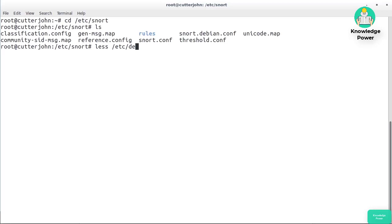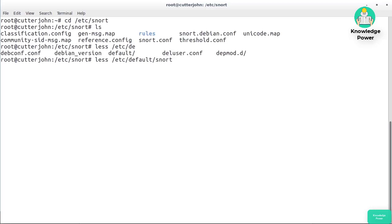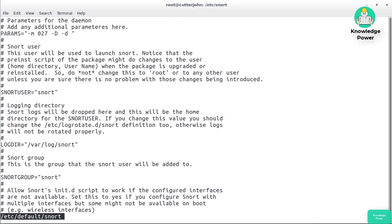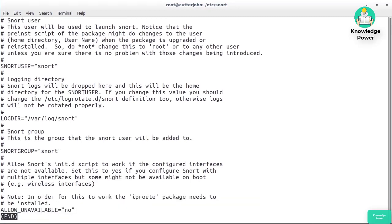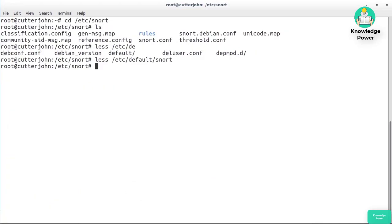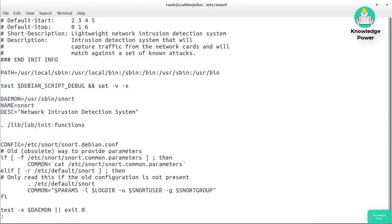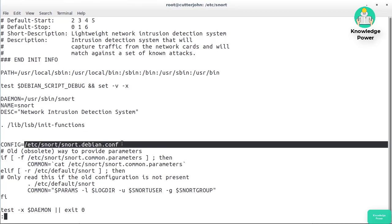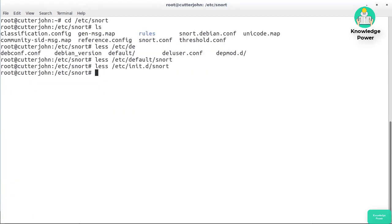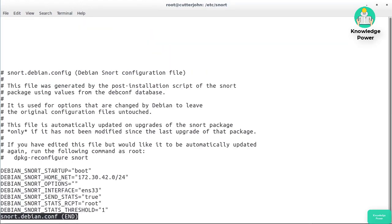We can look in the service startup script to determine which configuration file will actually be used when Snort starts up, because when it starts up it provides the configuration file. Looking at the startup script, we can see that the config is snort.debian.conf, so that's the one we're going to look at.